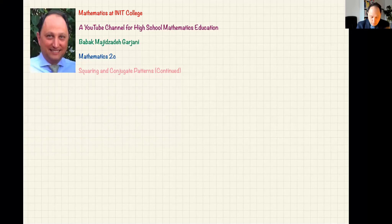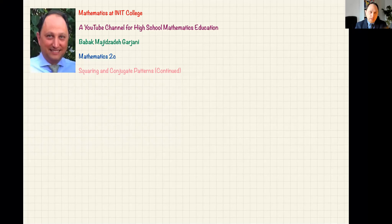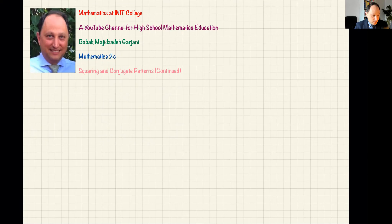We started talking about squaring and conjugate patterns — I just want to complete it by giving you more diversity of problems. If you're interested, I'll also give you a link to the relevant pages. Of course, this is more advanced, but I think if you practice algebra it's worthy to practice as much as you can.